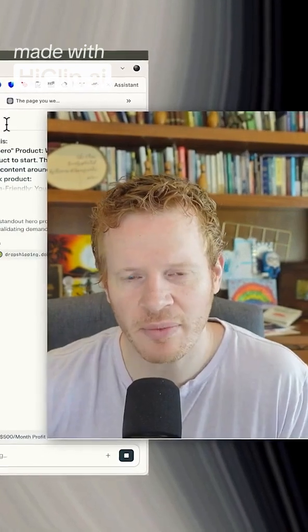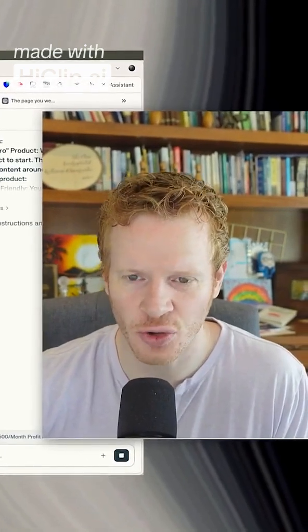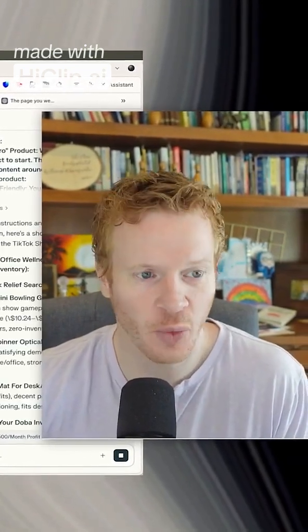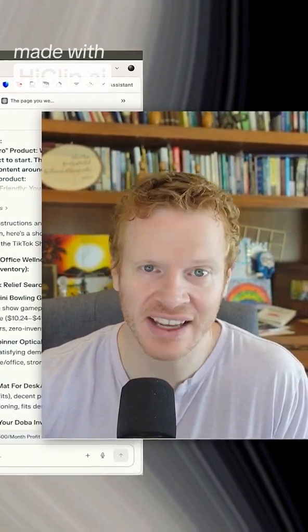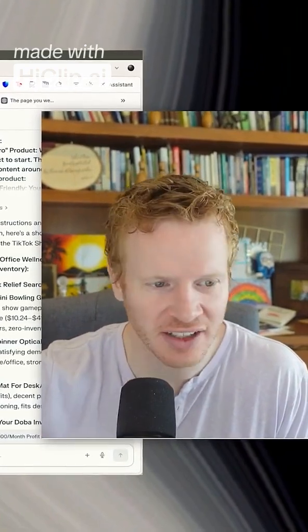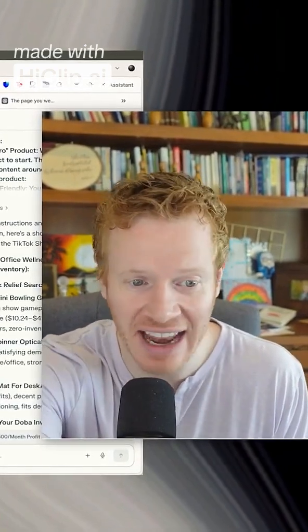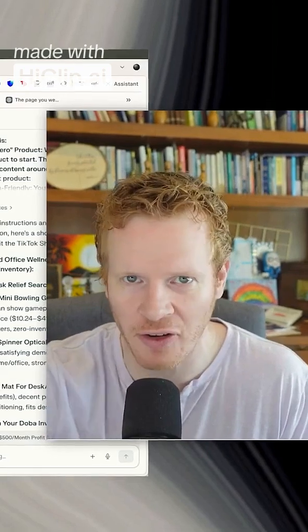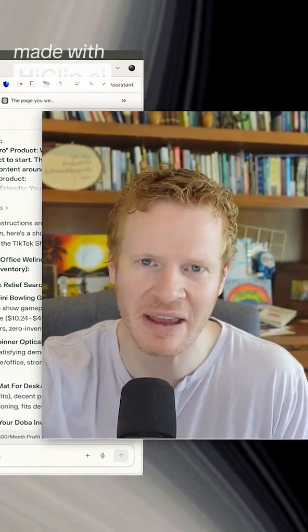So Comet browser can actually take control of your web browser, and it can search. I can have it edit this Google Doc right here. It's pretty amazing.